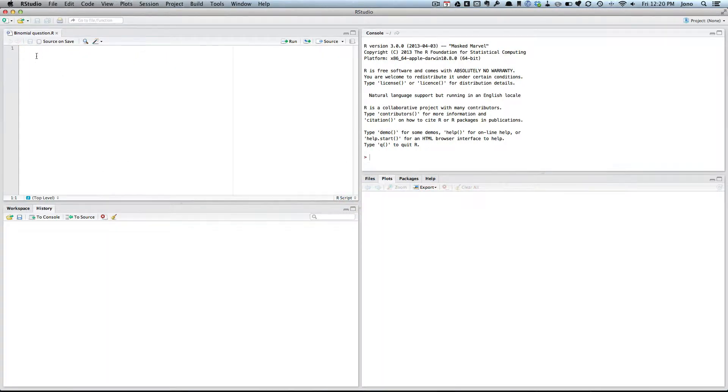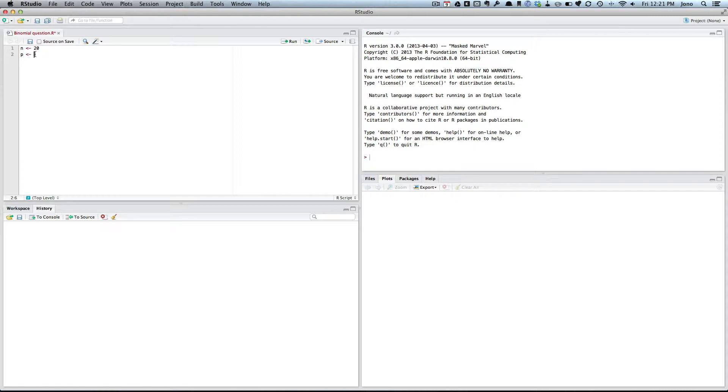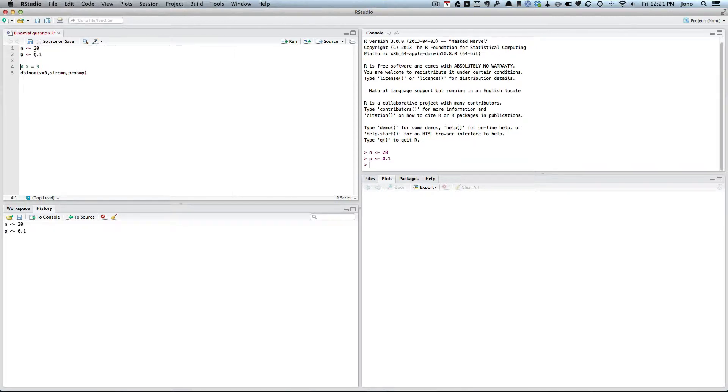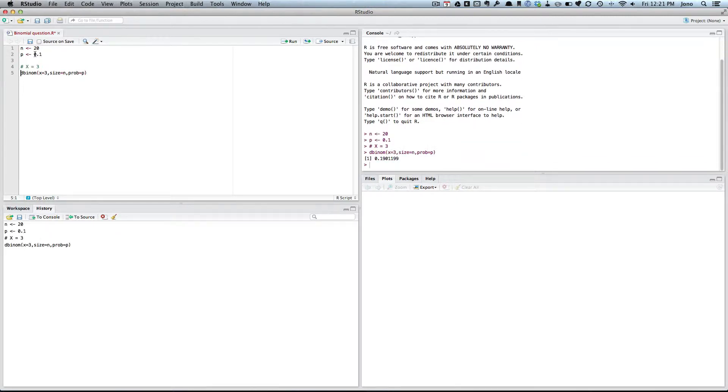So let's go to R, I've set up my script. So first of all we've got N, our number of trials is 20, and P, our probability of success is 0.1. So we want X equals 3. Well, let's do that in R, use the dbinom, and we want X is 3, we want size is N, I want probability equals P. If I run that, I get 0.19. So about 20% chance of three of them being faulty.